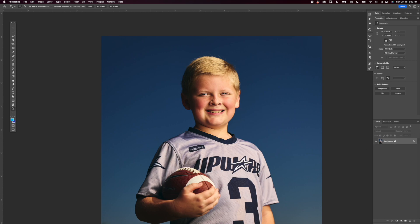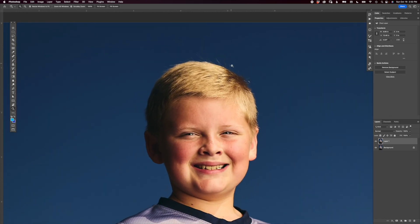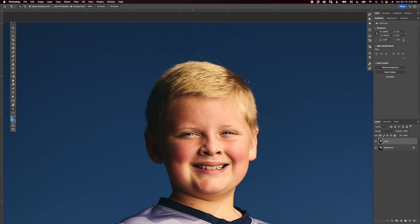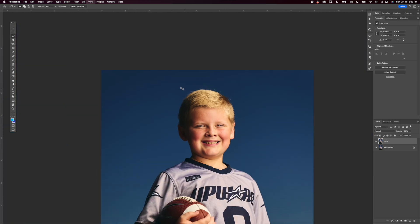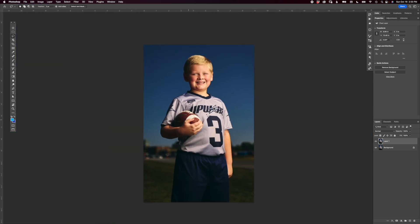The first thing we want to do is go to our background layer. I'm going to press Command+J to duplicate the background. Then I'll press L for my lasso tool. I'll show you a couple of different ways — you could select the whole subject if you want to.